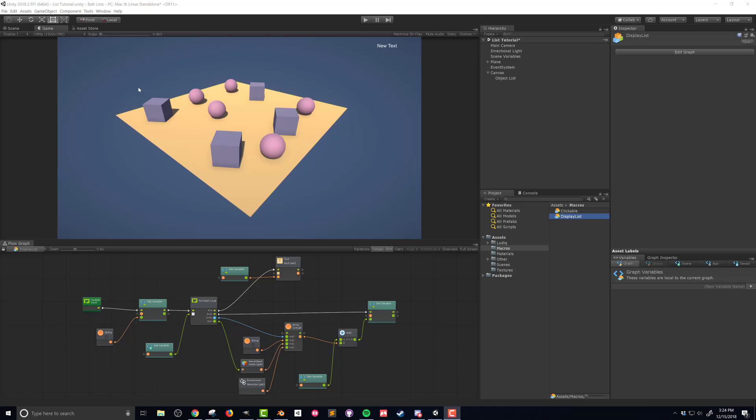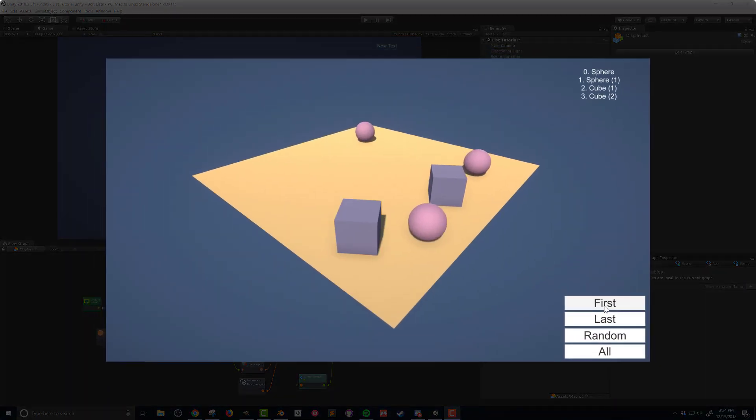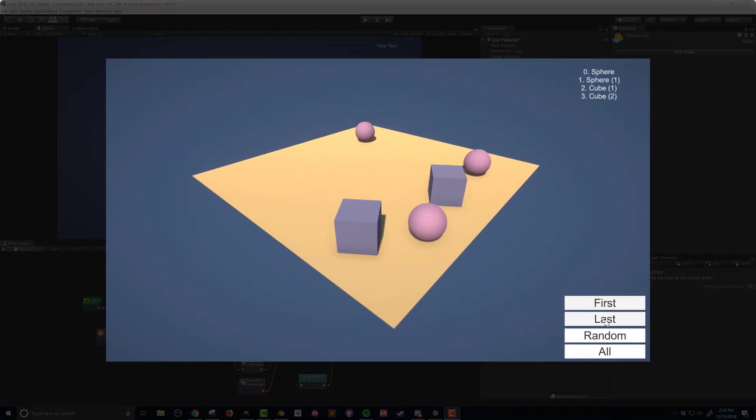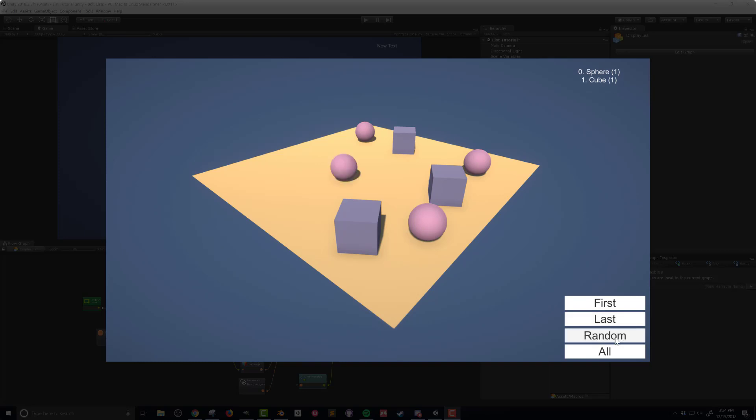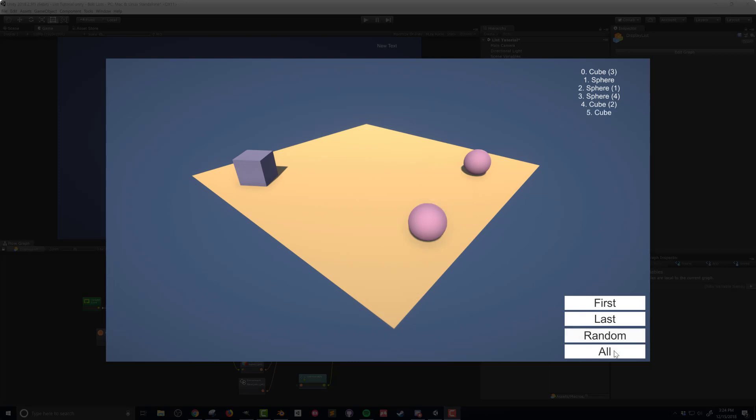So what I want to do in this final video with lists is add in four buttons that are going to select elements out of that list and reactivate those objects as well as remove them from the list. We're going to select the first object, the last object, a random object, or all the remaining objects that are in the list. So let's go ahead and get started.